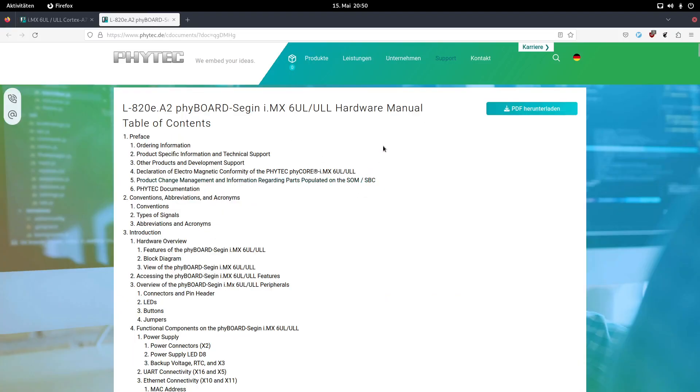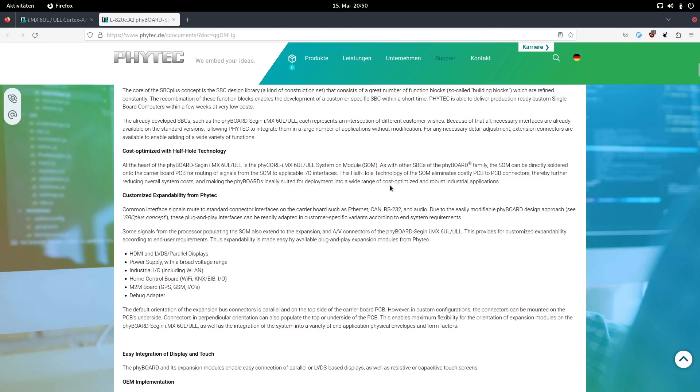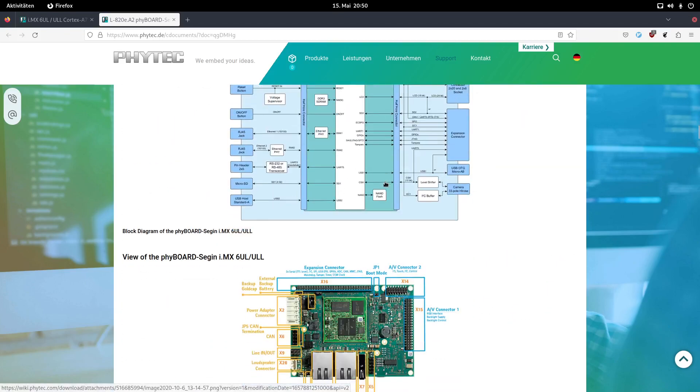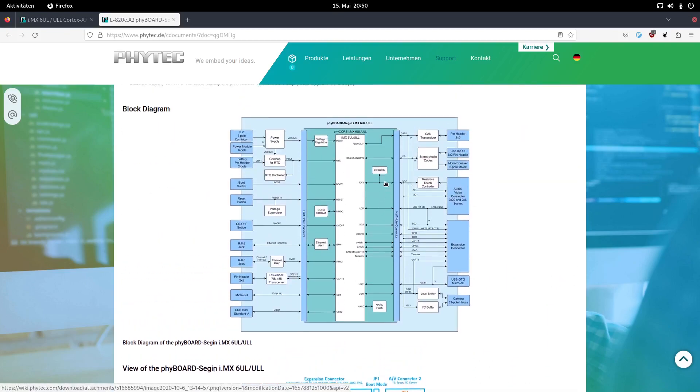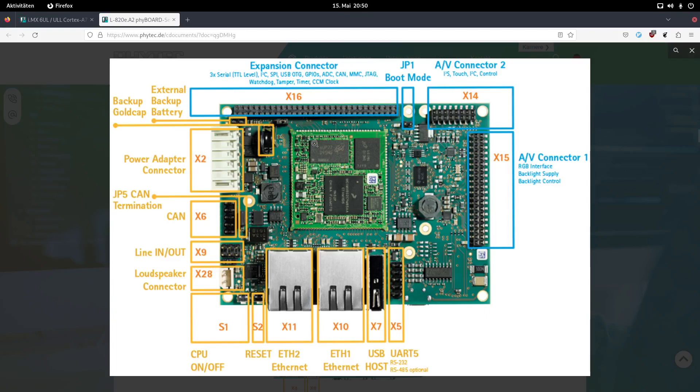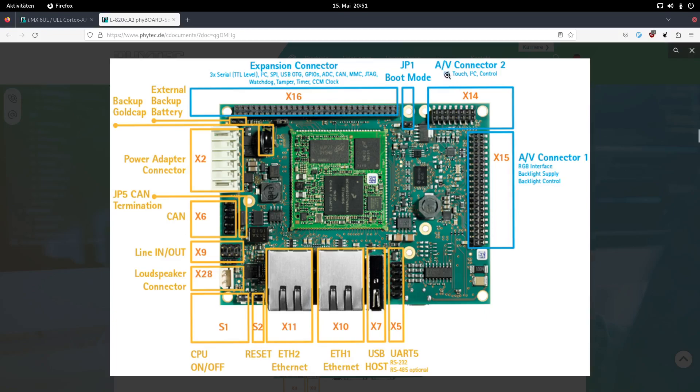So now let's take a look at the hardware manual. Because in here we have a picture where you can see all the available interfaces. Once again here is our system-on-module and now let's take a look at the interfaces. So this pin header here is our boot mode selection. If this jumper is open, the ASIC will boot from the NAND flash. If we shorten this jumper, it will boot from the SD card interface instead. So here we have an AV connector for I2S and touch. Here we have a connector for a display, a connector for UART5 as an RS232 or RS485.